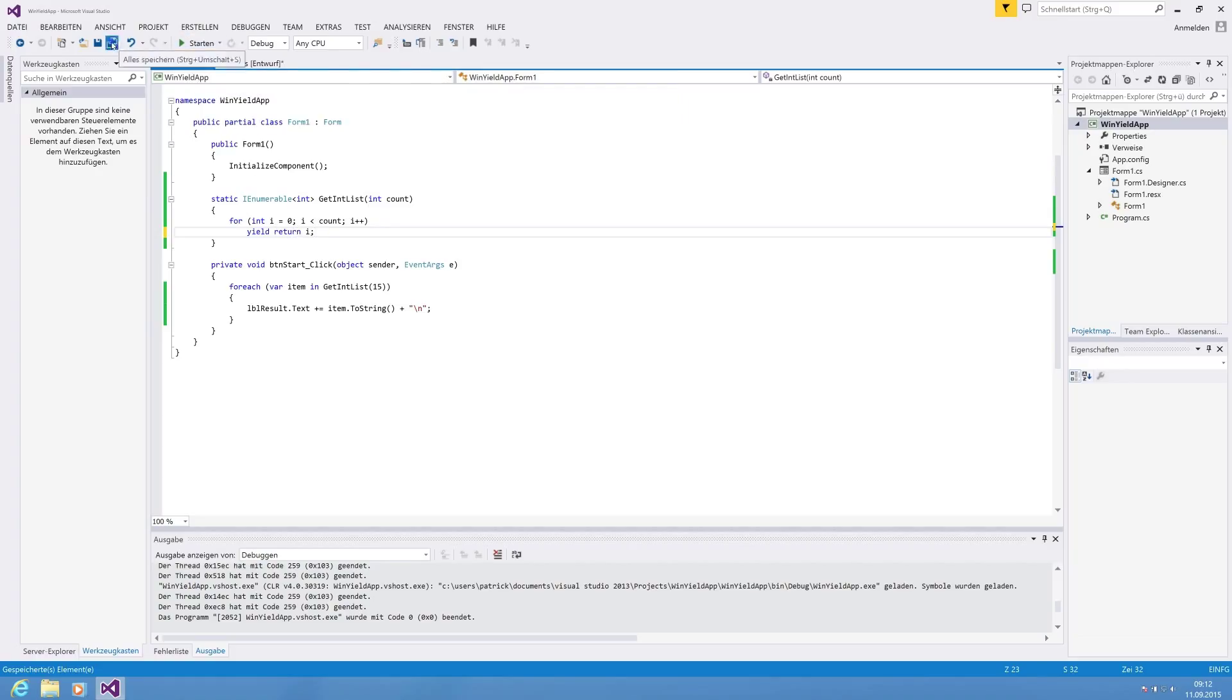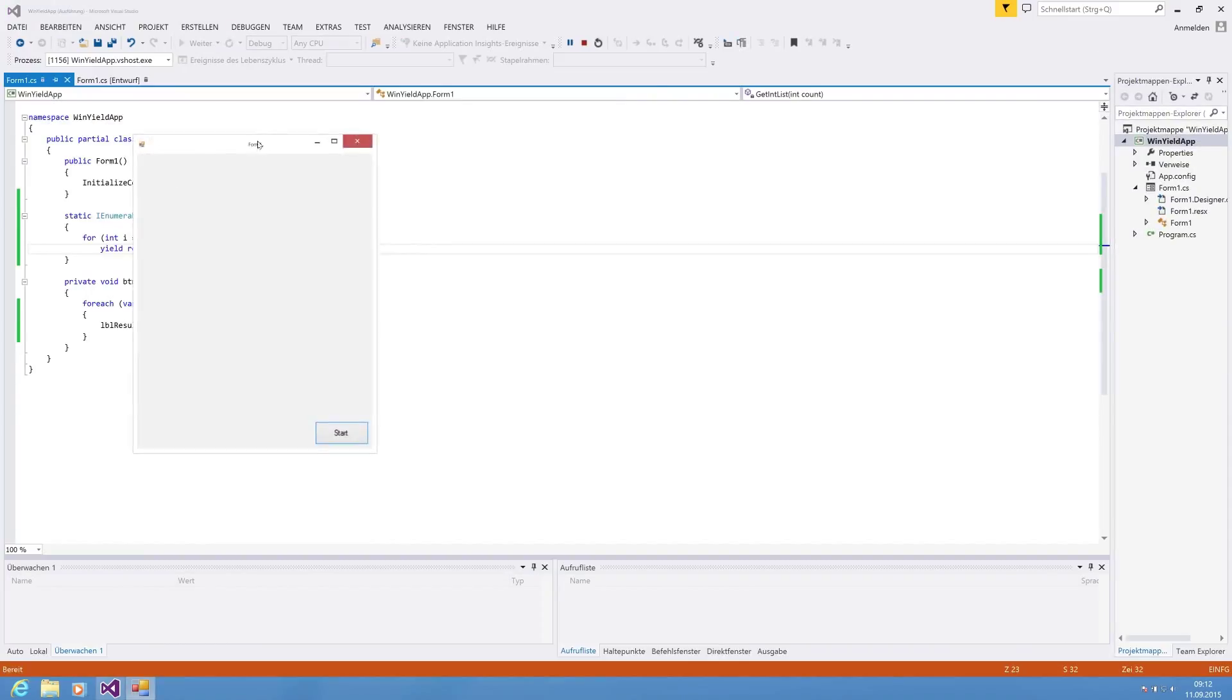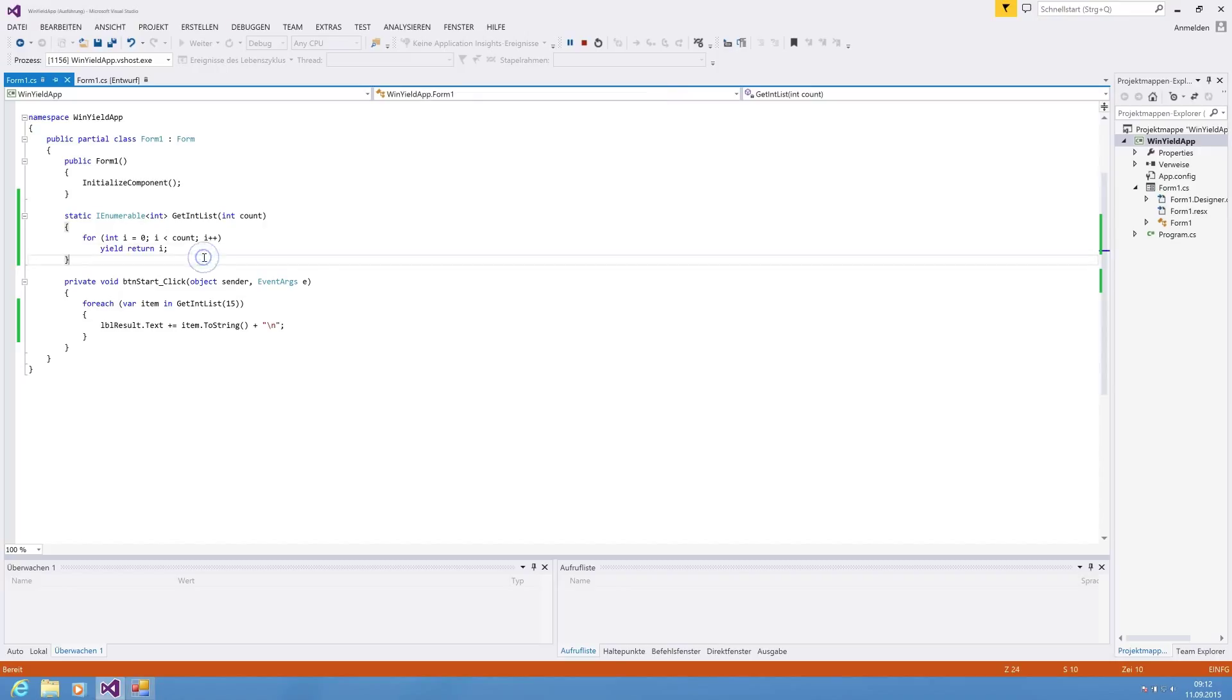So we are hitting save and run again, and we are hitting start. We are now seeing the same result, 0 to 49, but with less code lines than before. And that is basically the simplest example how to use yield.